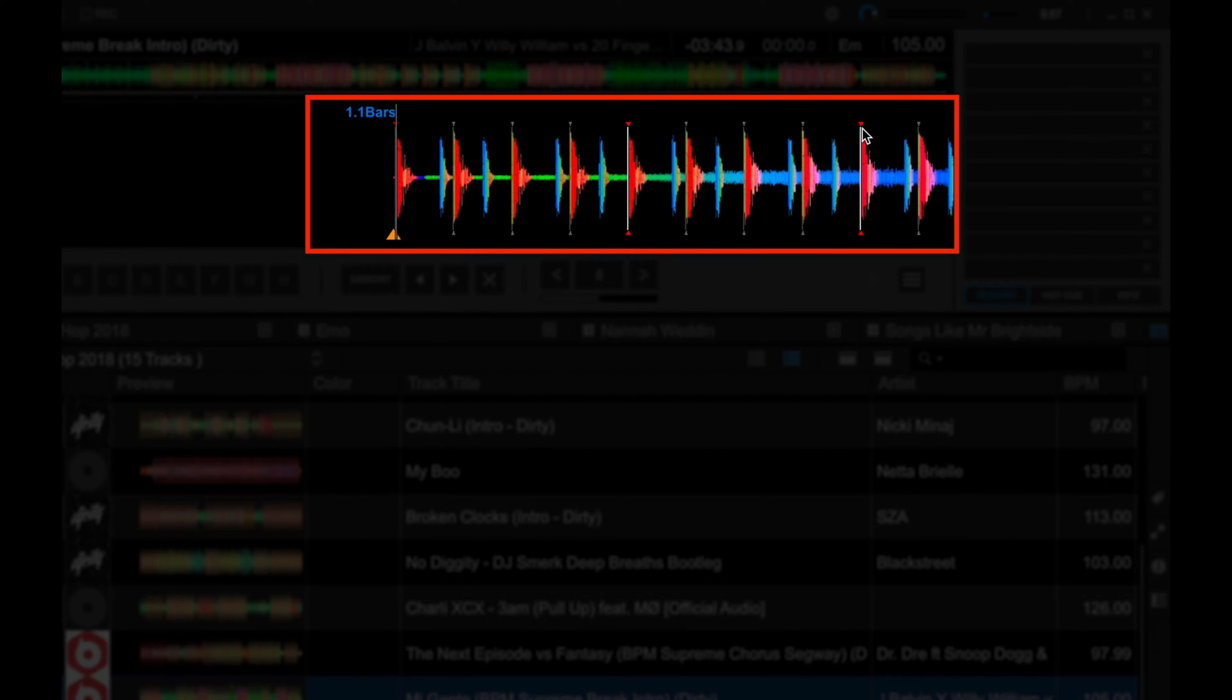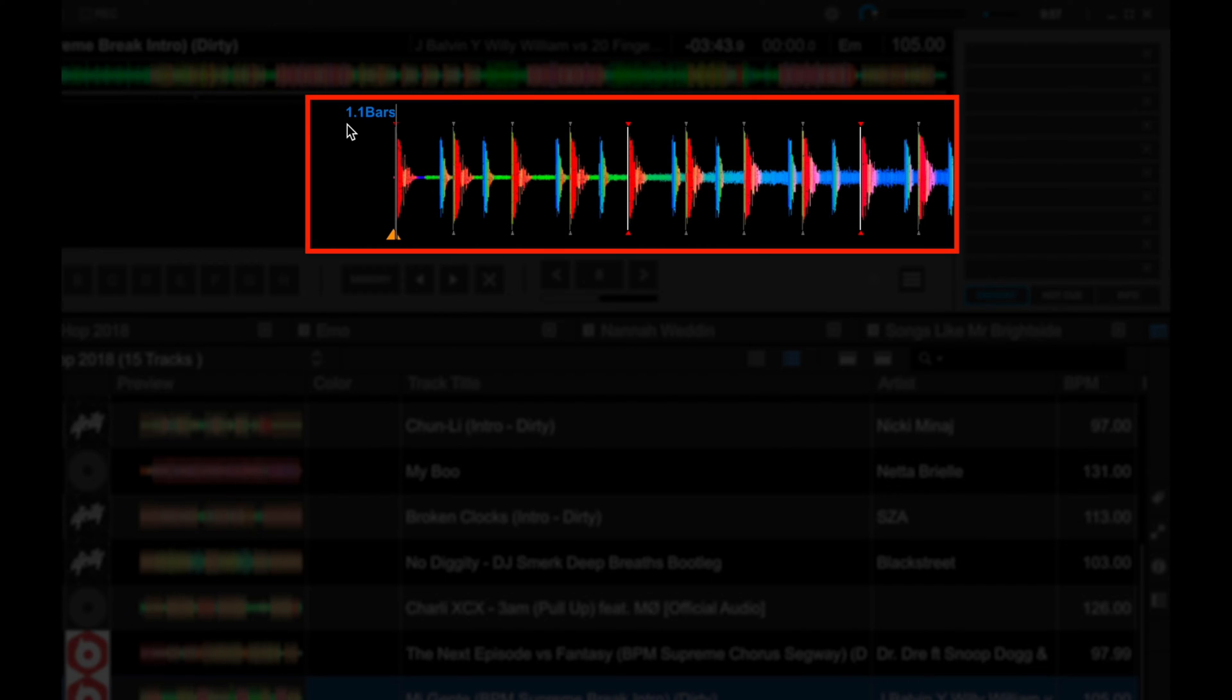And you also get a beat count display near the playhead, and by default, it tells you your position in a track. The first number is the measure number. So in this case, it is measure number one, and the second is the beat number, and right now we are in beat number one.